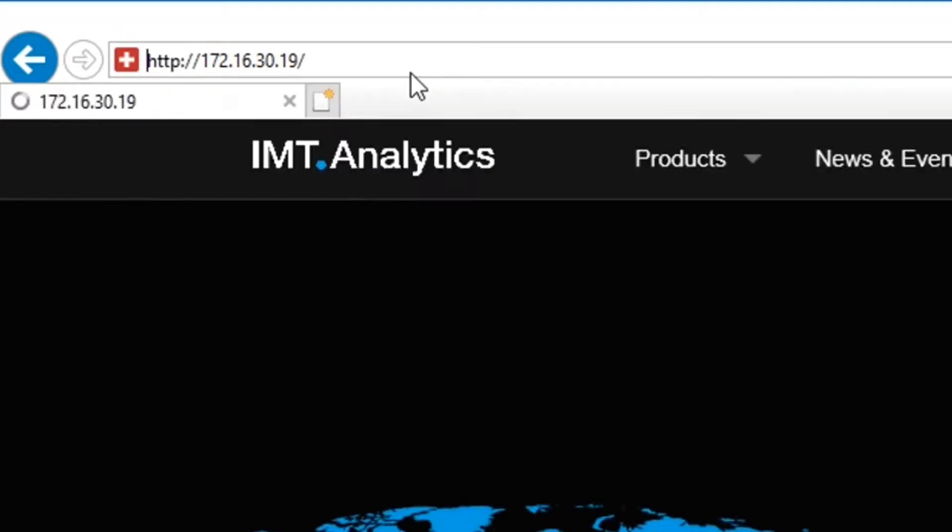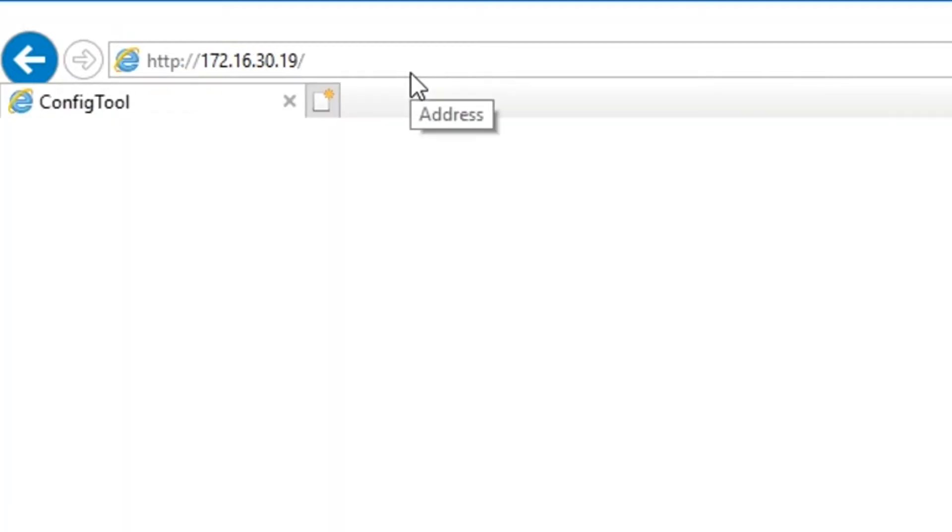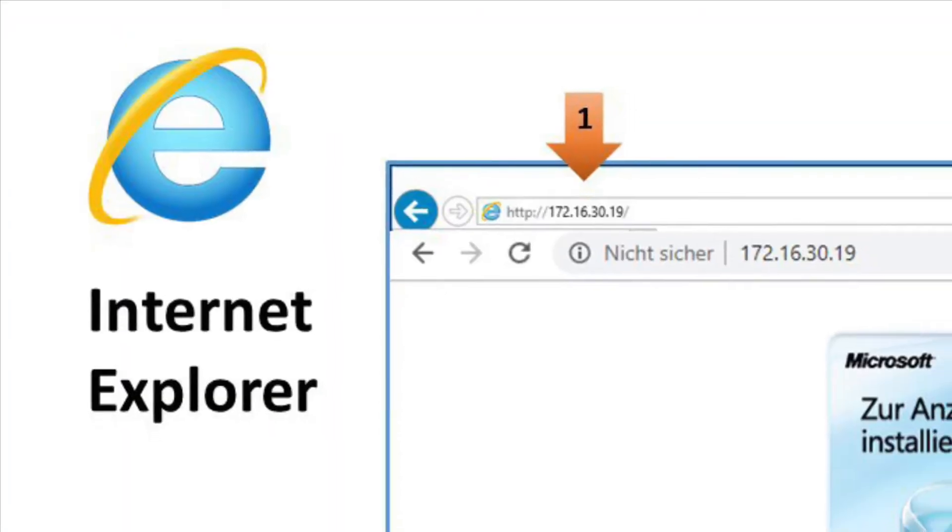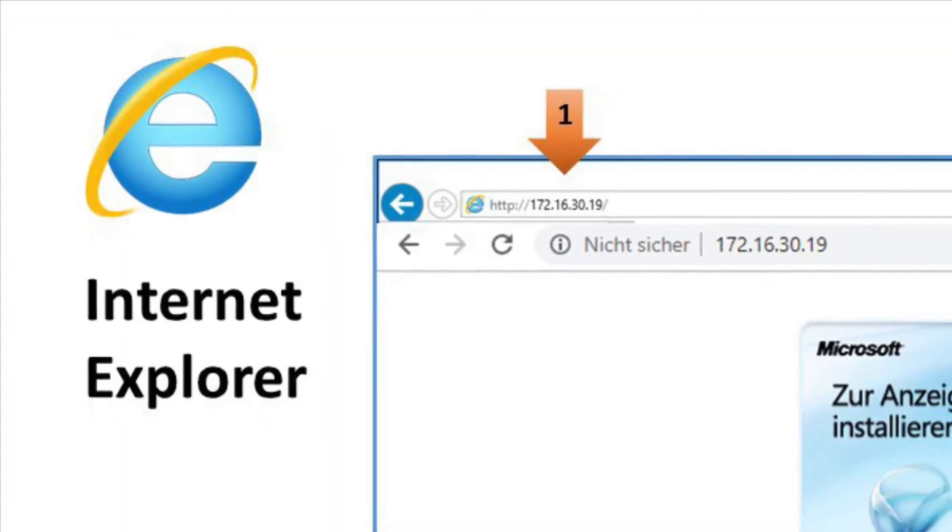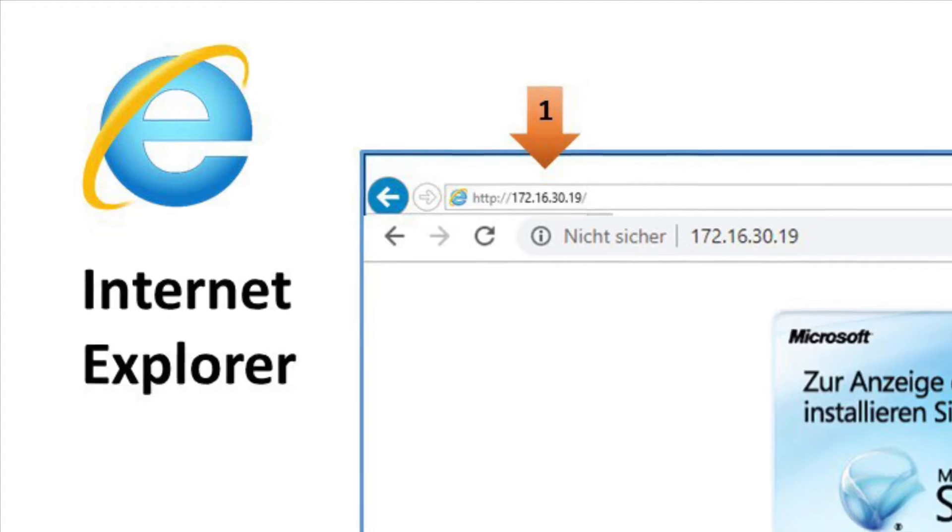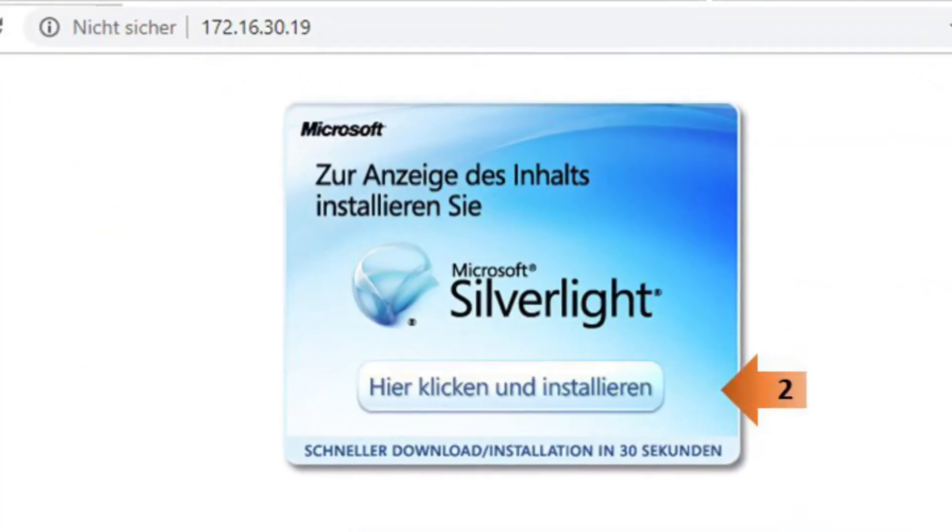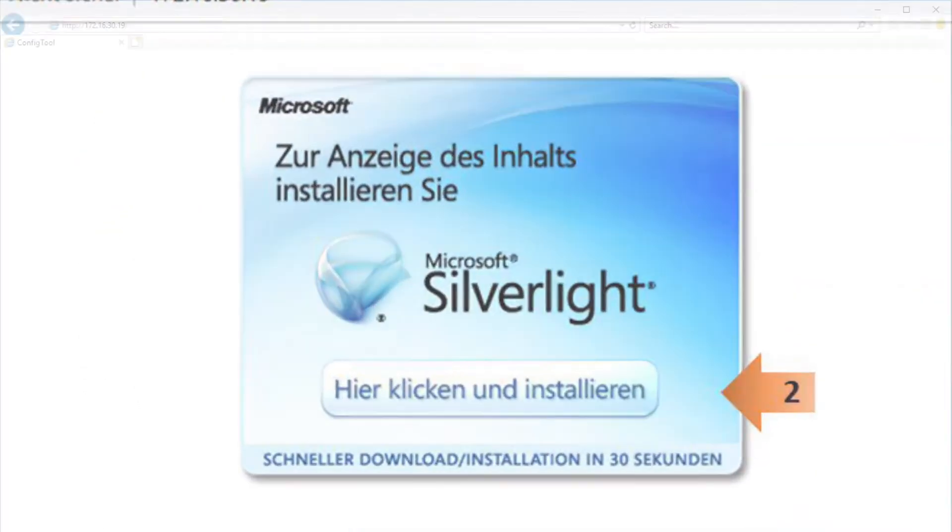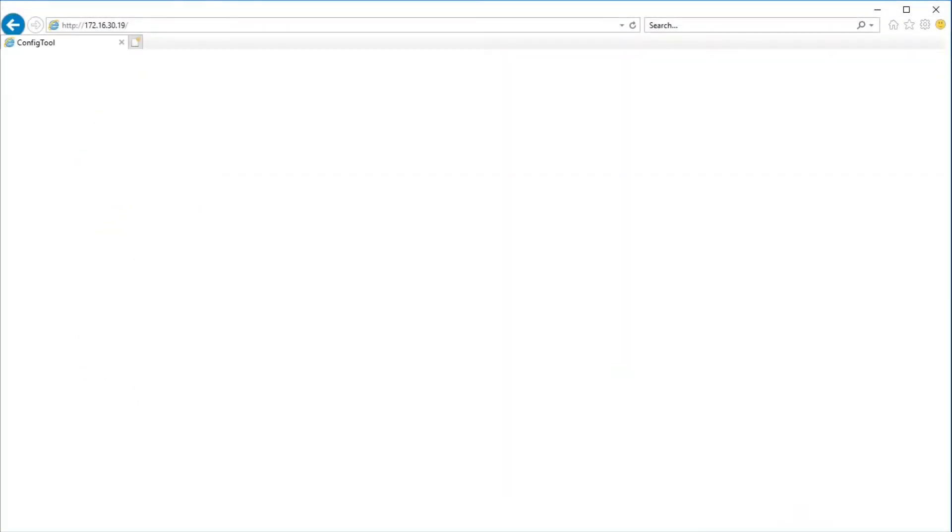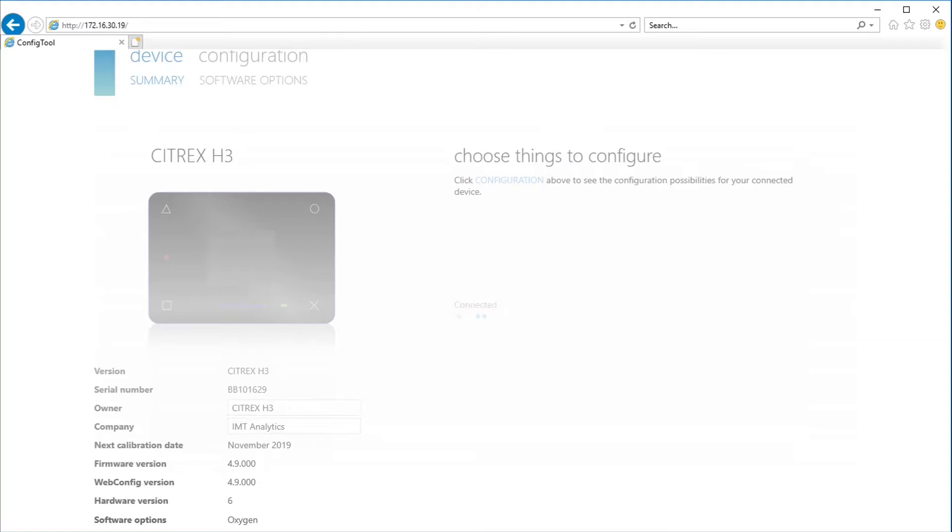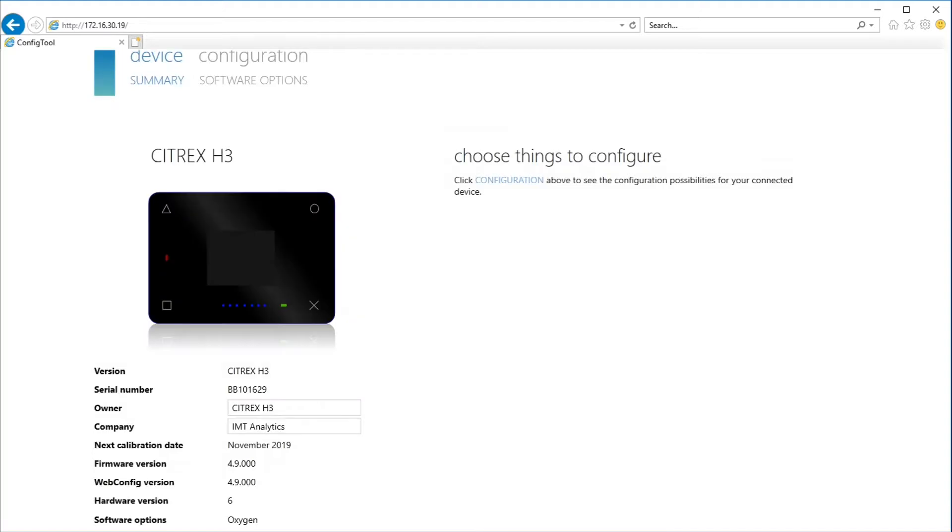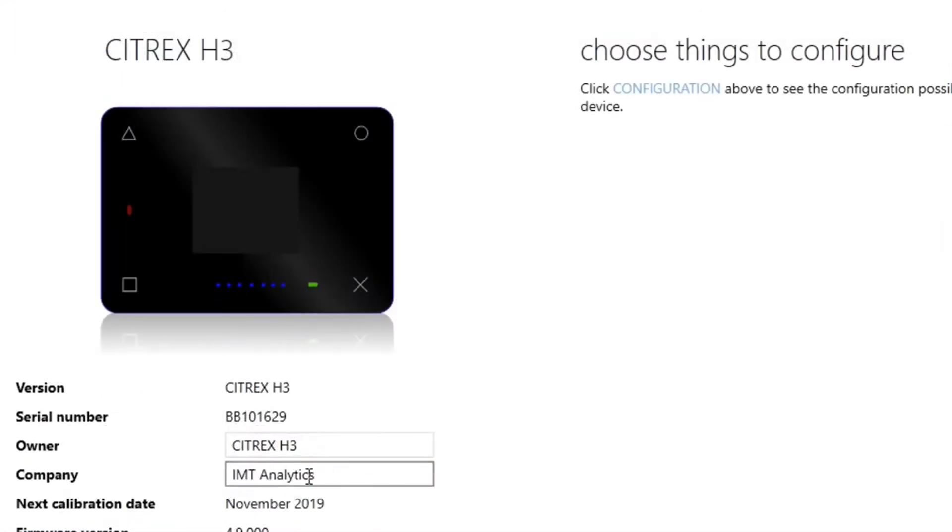It's important that you use Internet Explorer. Then you have to install first the Silverlight software package. After doing that, you can connect to your Citrix device via browser. This is very cool.